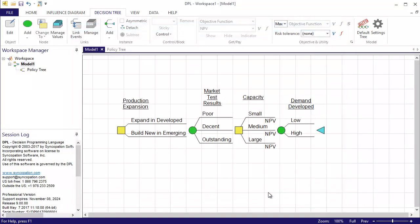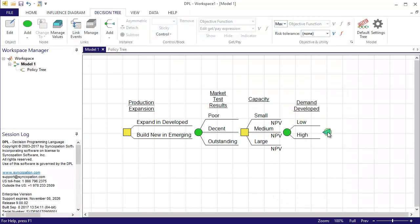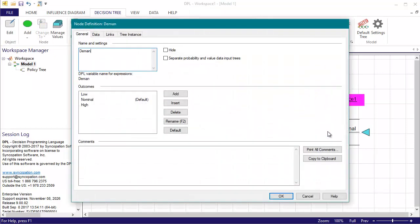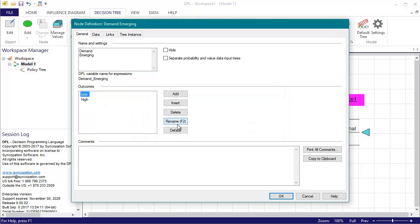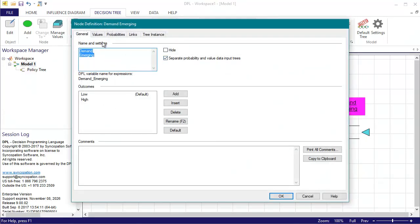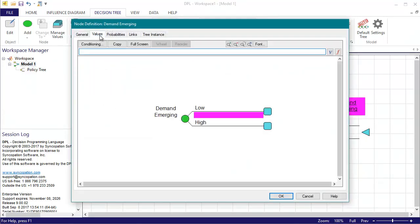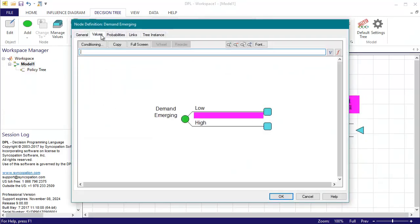I'll follow the same steps for the demand emerging uncertainty, the only difference being the values for the low and the high, which in this case are 0.75 and 1.25 respectively.